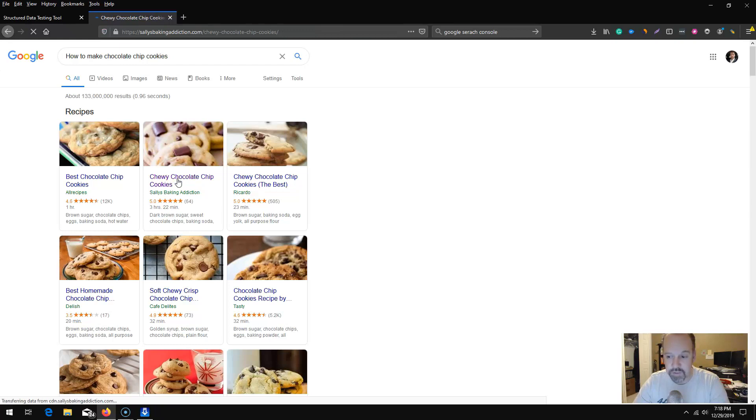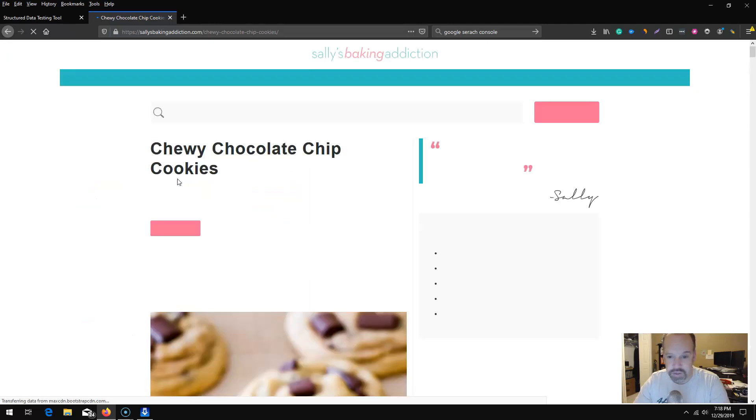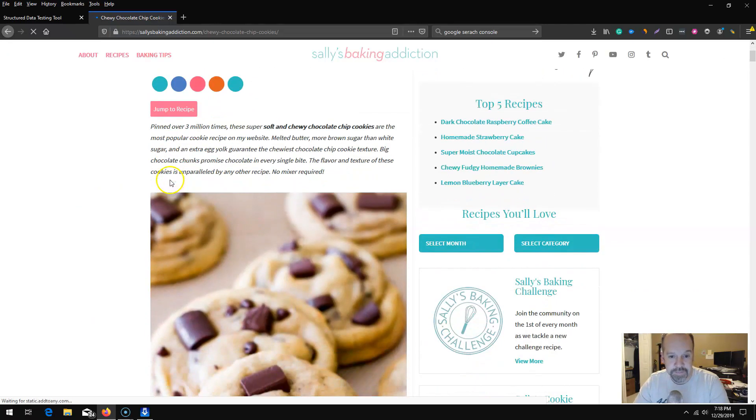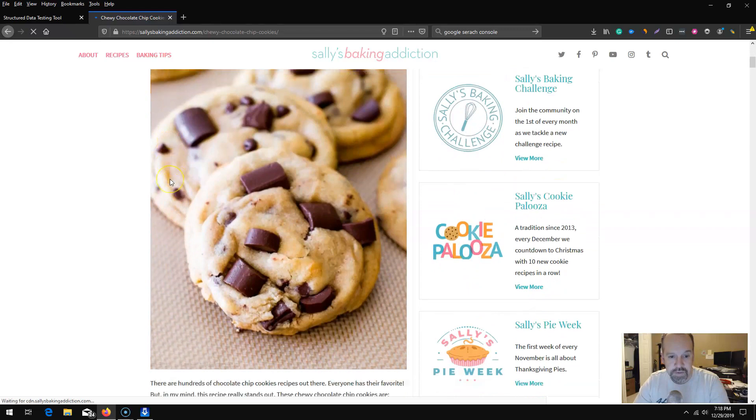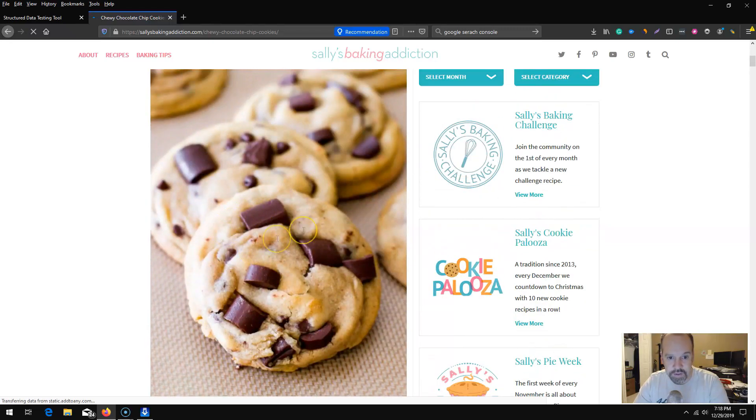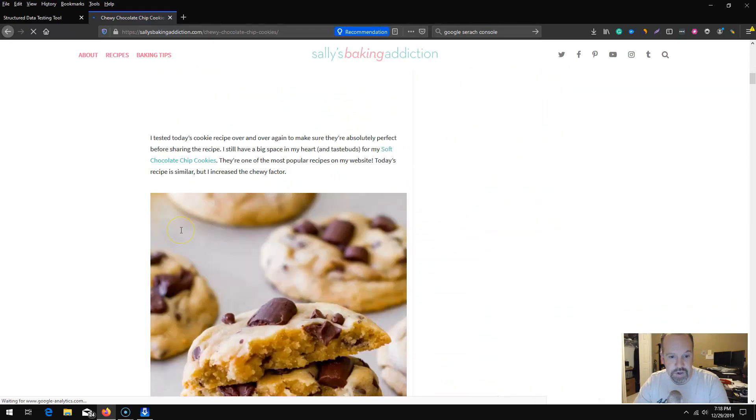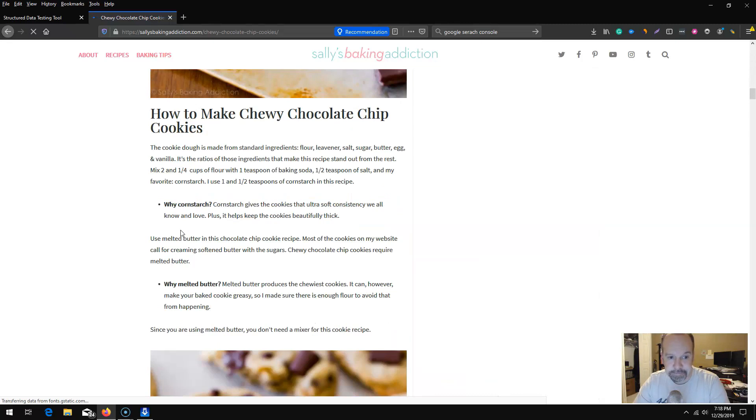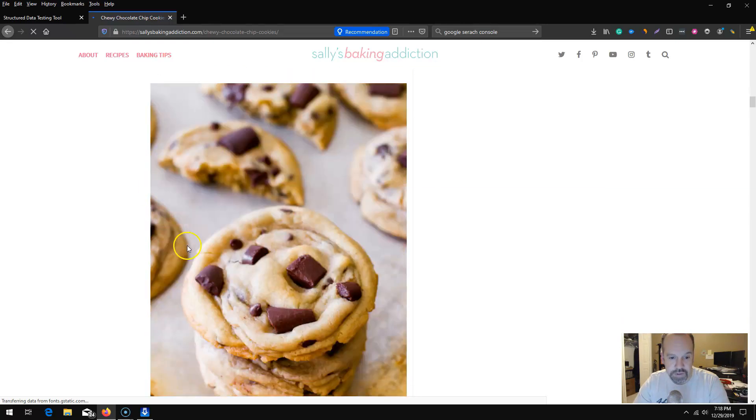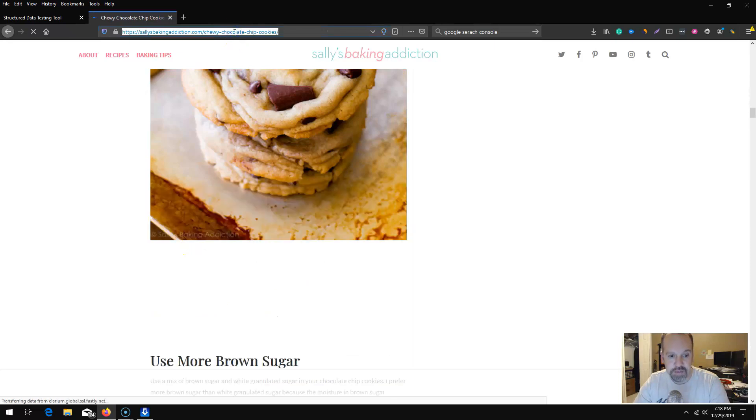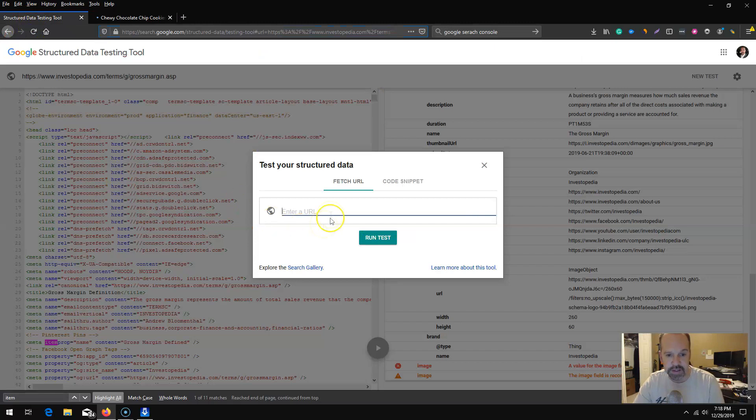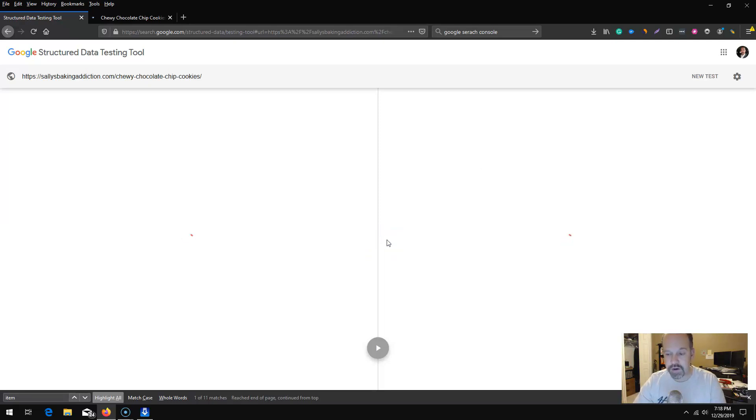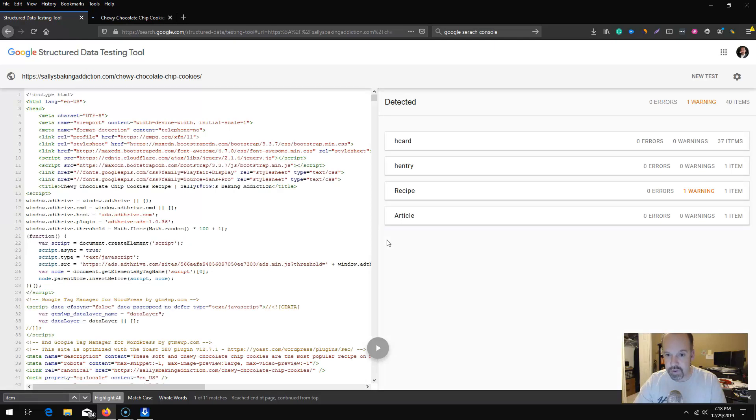Let's see what type of schema and/or rich snippet optimization she has on her page. Obviously a lot of delicious images as well as the recipe itself. I am going to grab this URL and go back to our structured data testing tool and see how many different schemas we can identify from that web page.